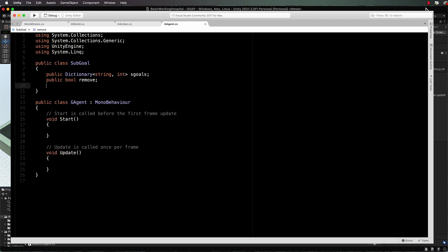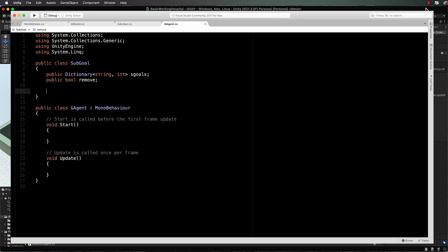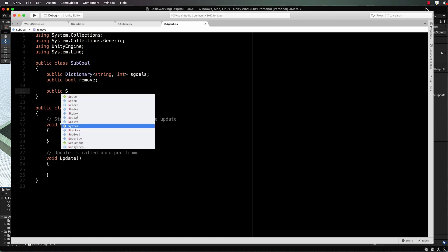But if you want a goal that keeps getting triggered over and over again then you can create one that you're not removing after it has been satisfied. For example, the nurse is going to have a goal of resting, so the nurse can go off and have a rest period during the work shift. Now that will keep coming up over and over again, so that's a goal we don't actually want to remove from the system after it's been satisfied. It's just going to be sort of like an idle goal until one of its conditions gets satisfied.